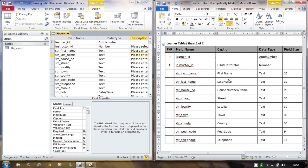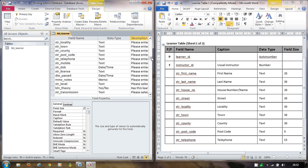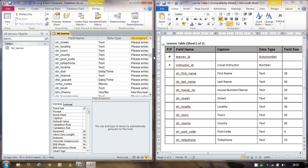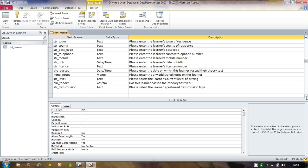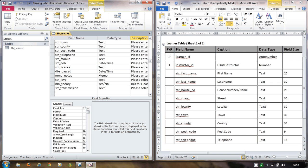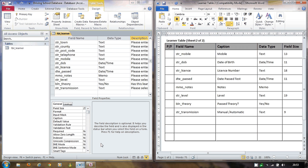I've now added all the fields from both sheets of the data dictionary. Looking at the table in its entirety, I've entered all the descriptions with 'please' prompts and selected the correct data types — date of birth and date passed are Date/Time, theory test passed is Yes/No, and there's a Memo field. The key things visible are field name, data type, and the description column for further detail.